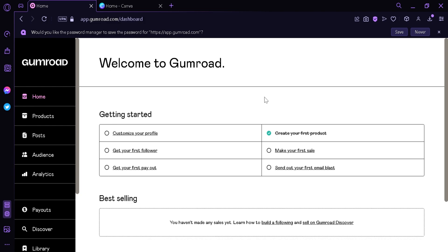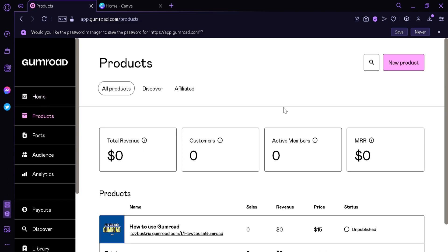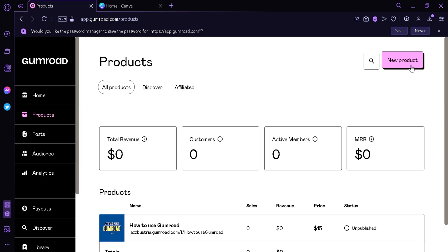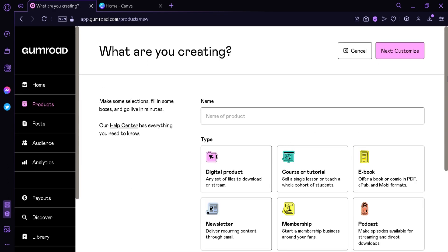Now we're at the dashboard, the homepage of Gumroad. We're going to go here and click Products. The next thing you're going to do is go over here on the top right, then click New Product. It's going to ask us what we are going to create.